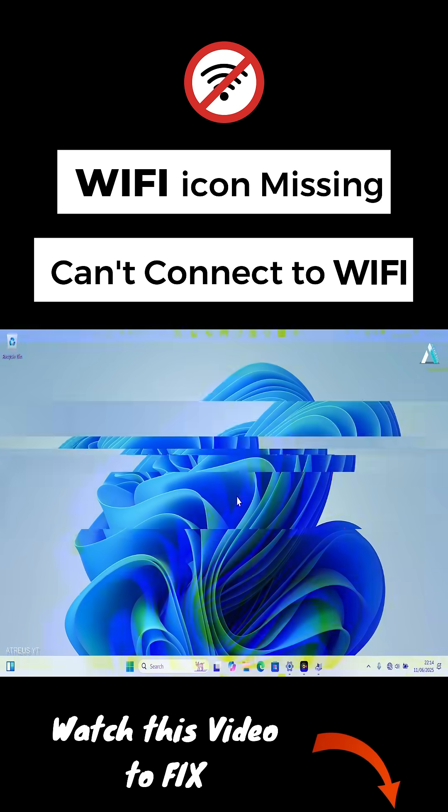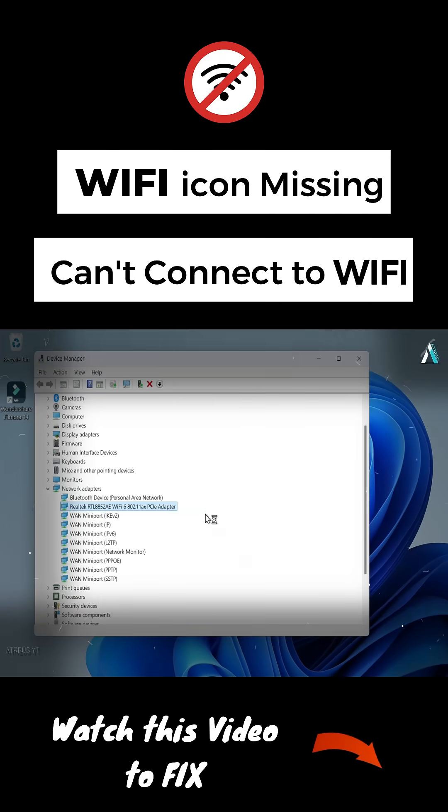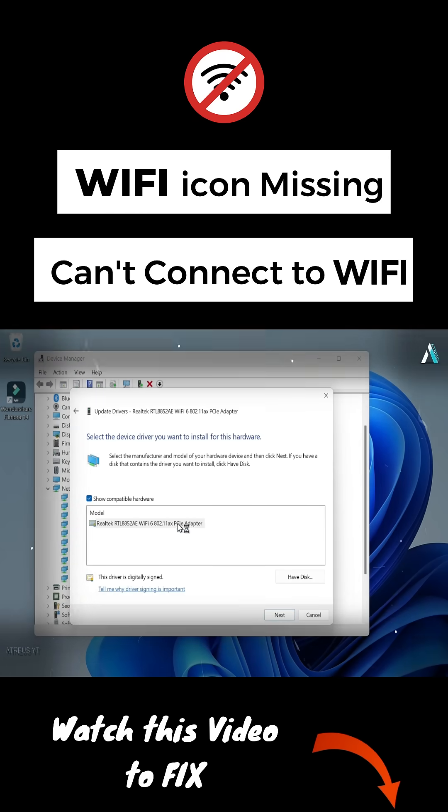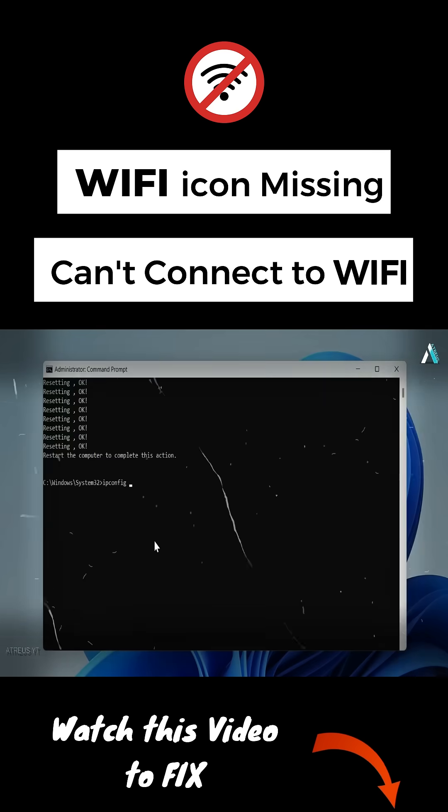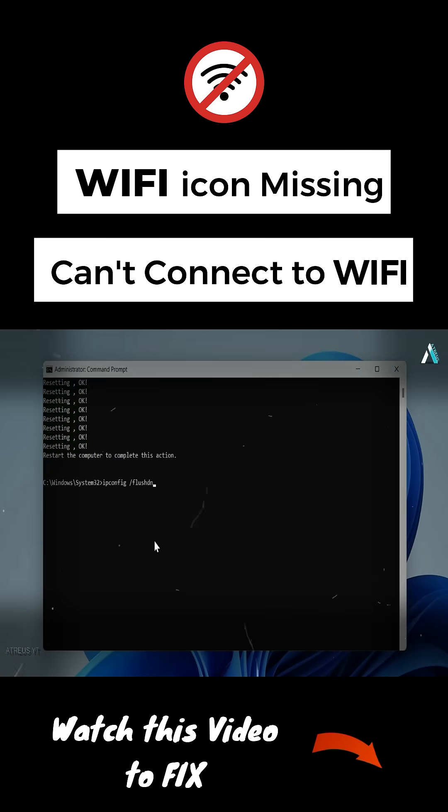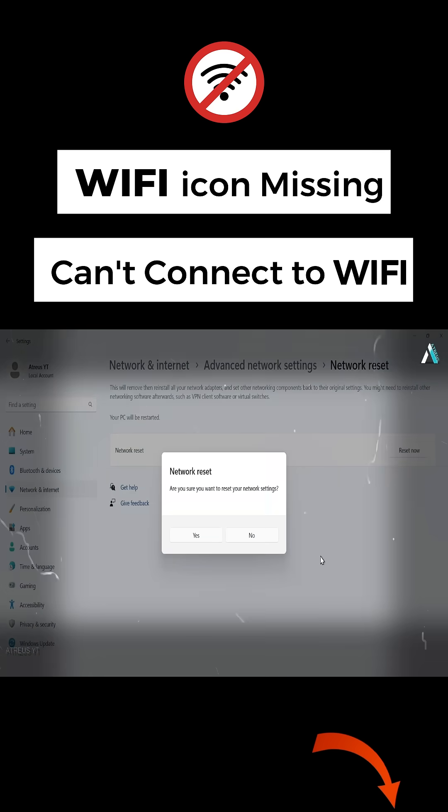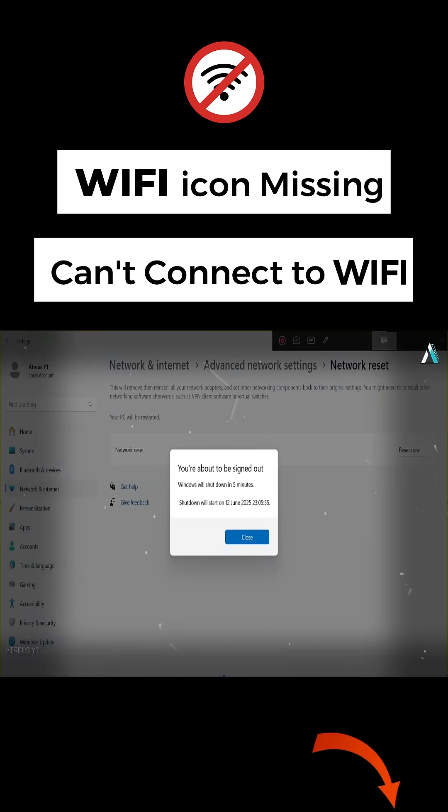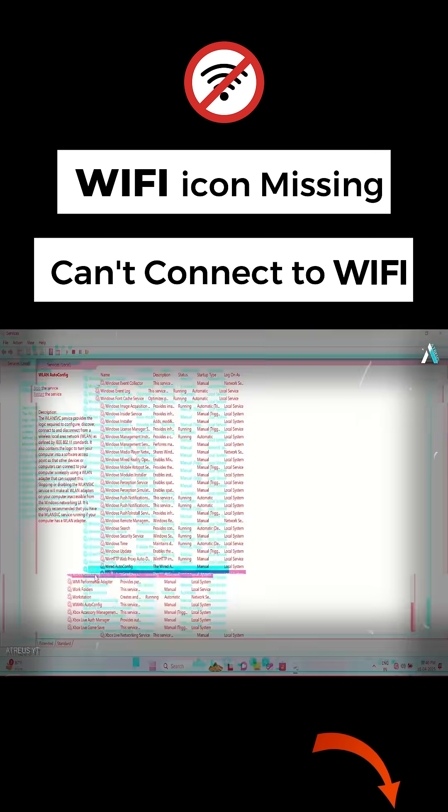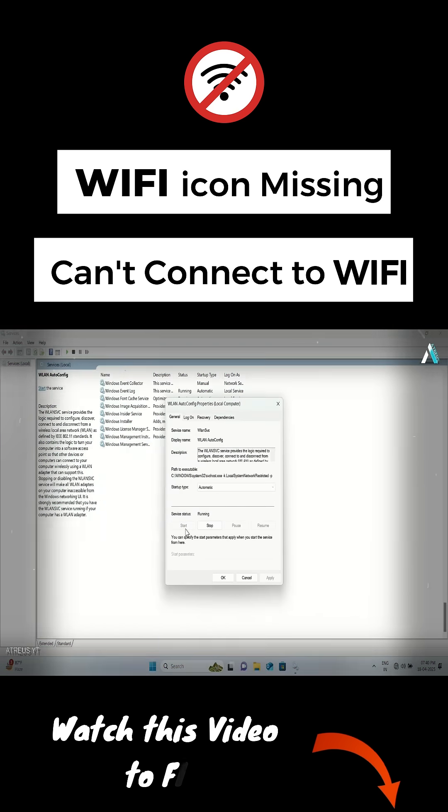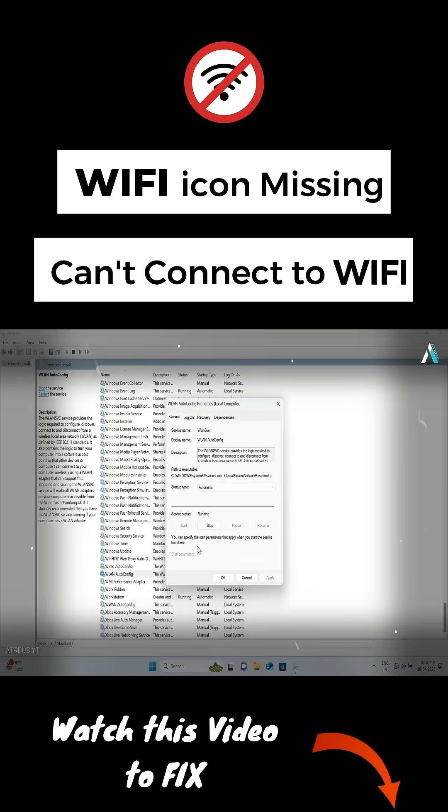Following certain changes to your operating system like upgrading or reinstalling the Wi-Fi adapter software, using several commands on the command prompt, resetting the network in the settings option, or enabling or automating the WLAN autoconfig or network connection services.